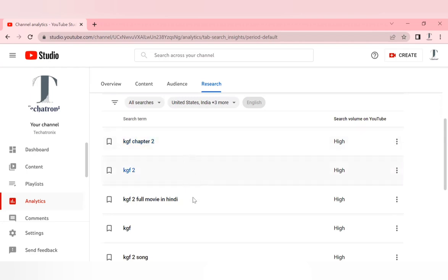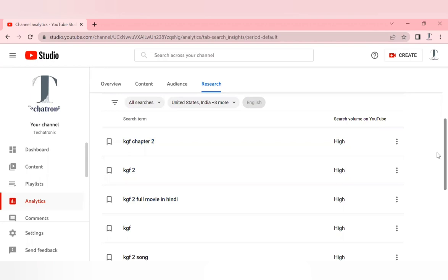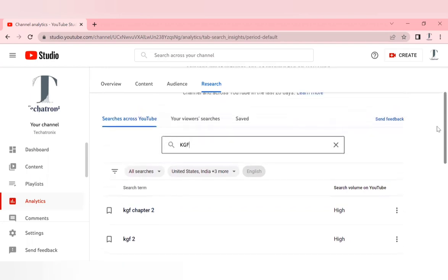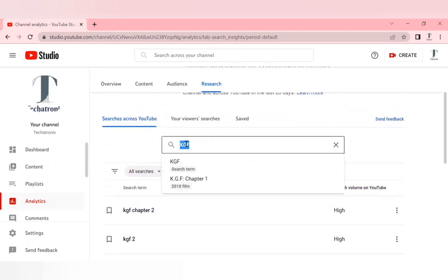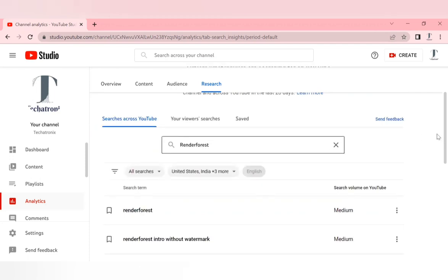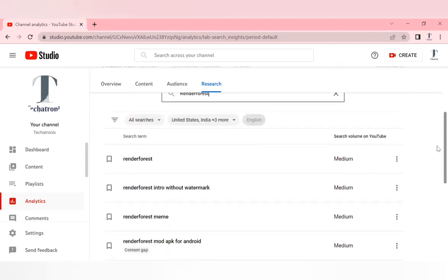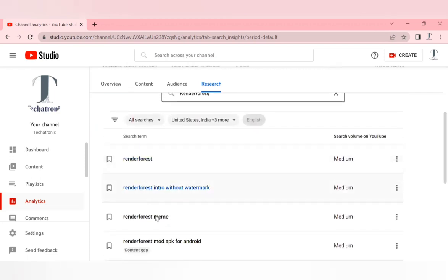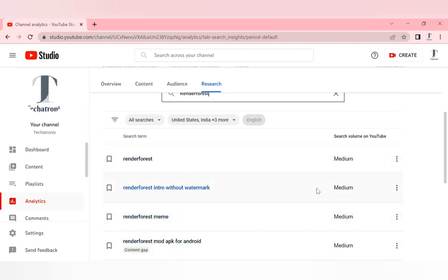We can try another one. Let's search for Renderforest, which is not that famous. Here you can see that all these particular options have medium visibility. That means the impressions which will be created by YouTube based on the title you give for your videos will be medium, not high.